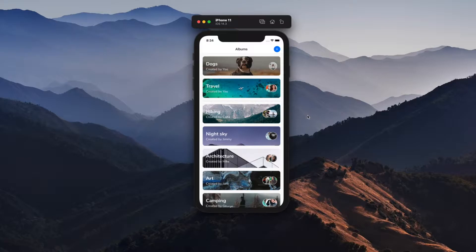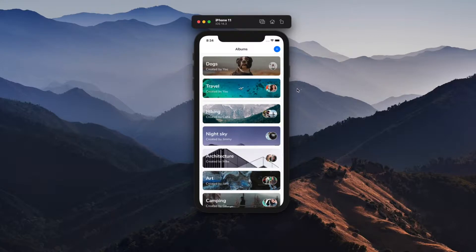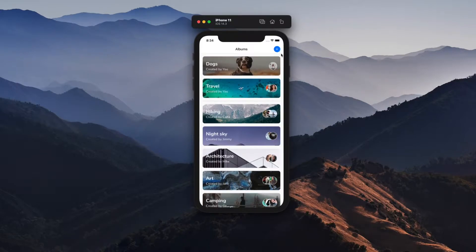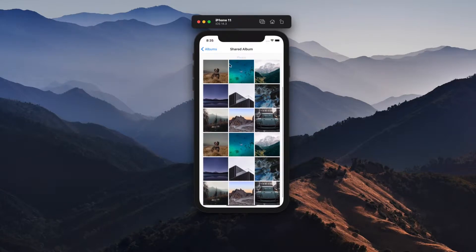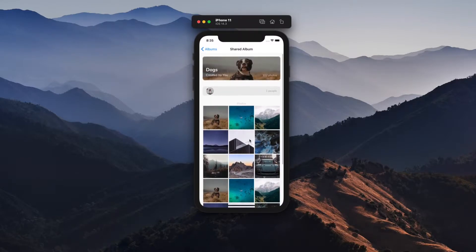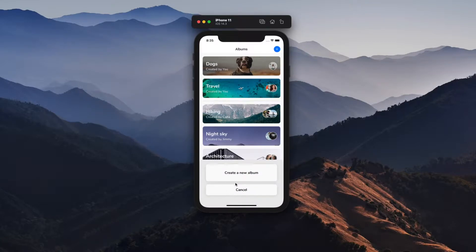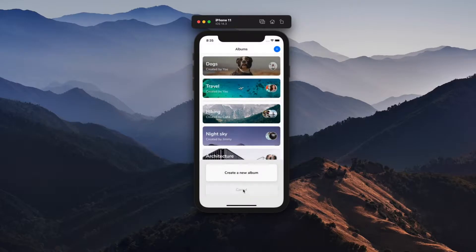Today we're going to be building out this photo sharing app UI. We're going to learn about reusable components — each one of these cards is going to be a reusable component. We're also going to learn how to add in navigation, so when we click to the next page, a new page shows up. We'll learn how to use a flat list to render a grid view, and how to add in a bottom sheet so we can see an alert when we click it and close it.